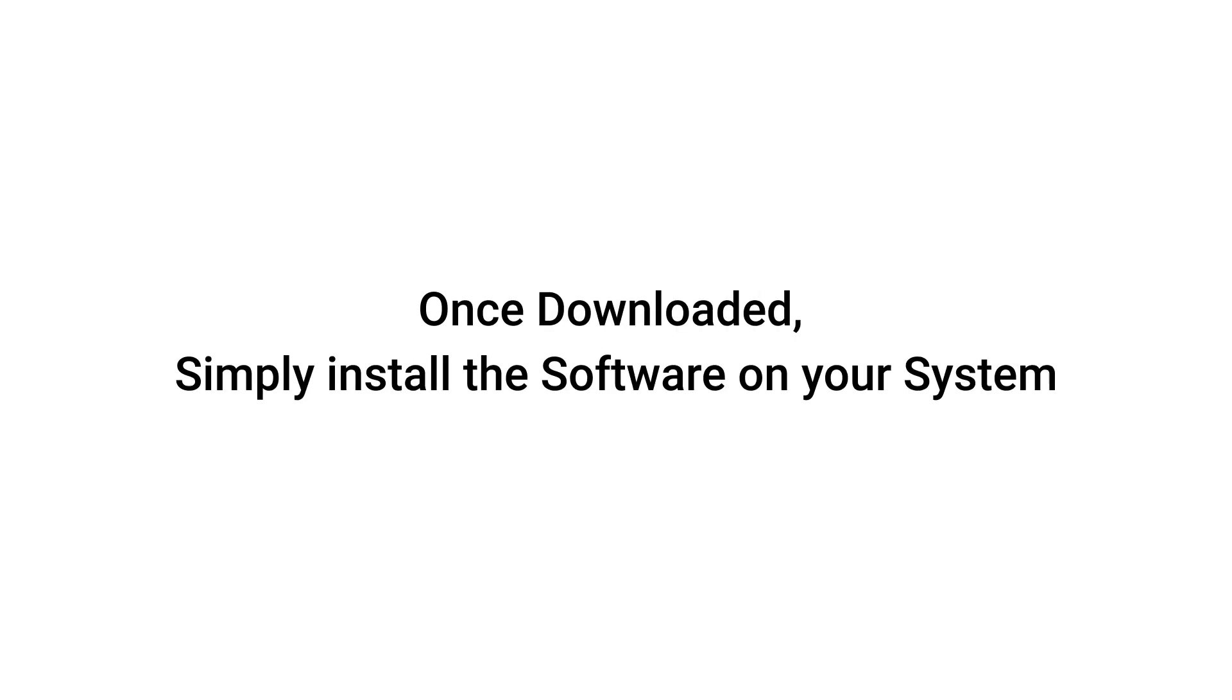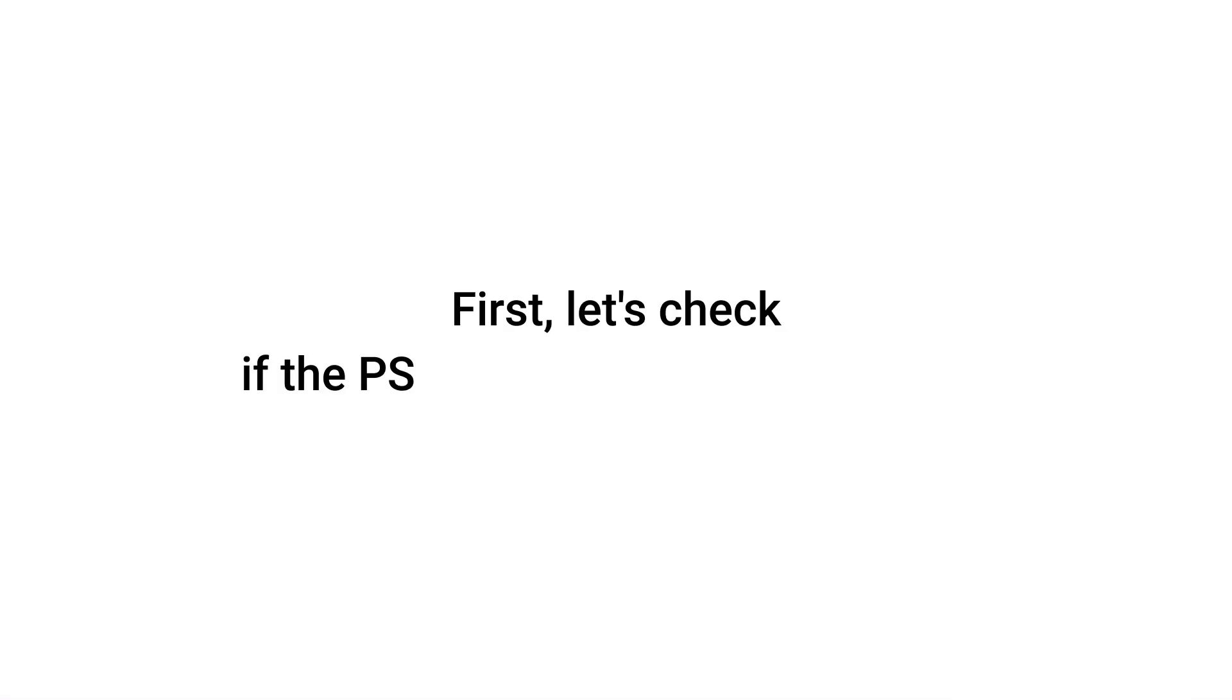Once downloaded, simply install the software on your system. First, let's check if the PST file is password-protected.